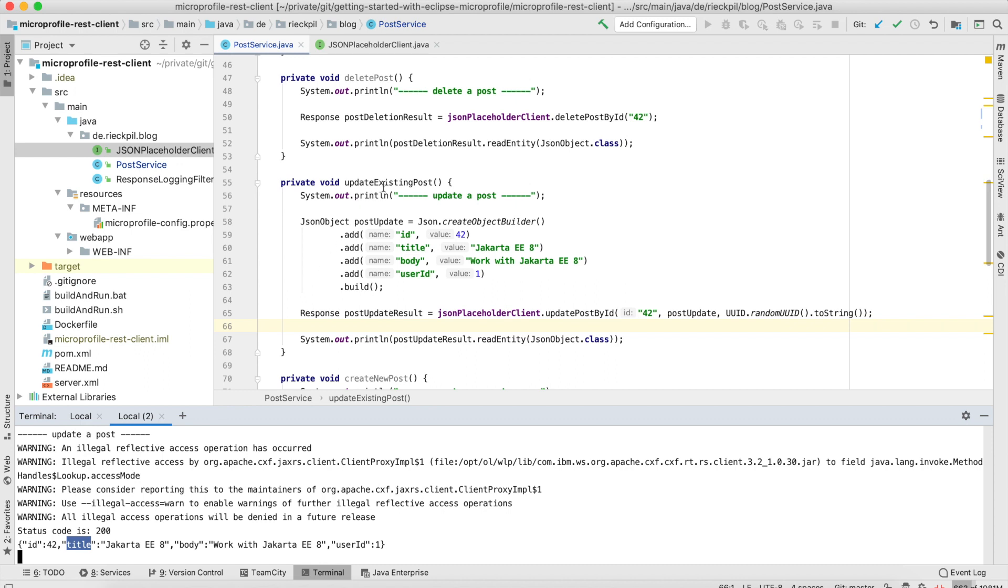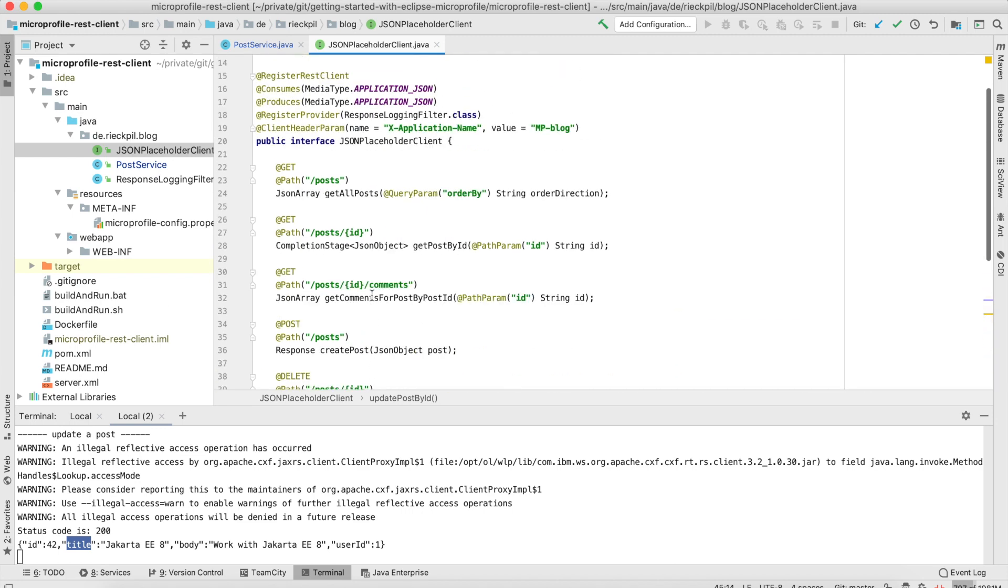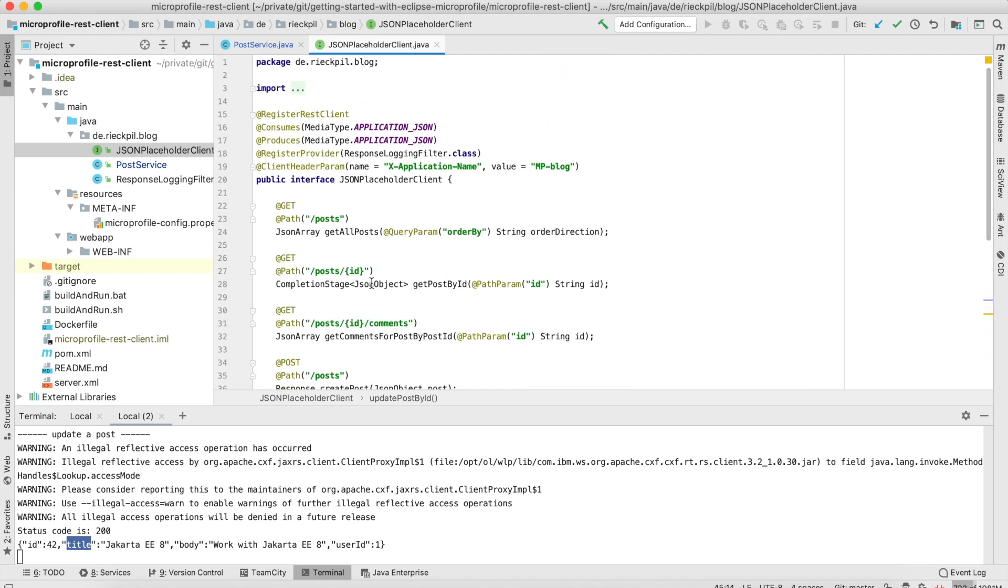You can clone the GitHub repository and try it out for yourself. You can use the build and run scripts to locally start the application server as a Docker container and see the output on your machine. That's all I want to share with you about the MicroProfile REST Client specification. Have fun using it.